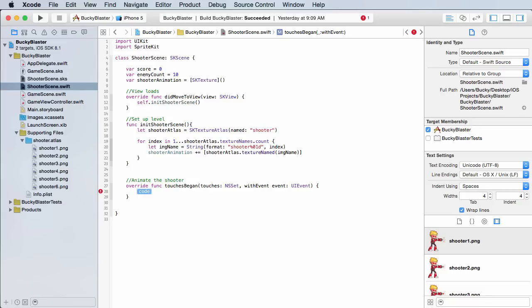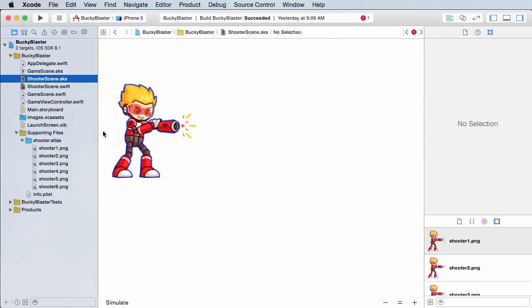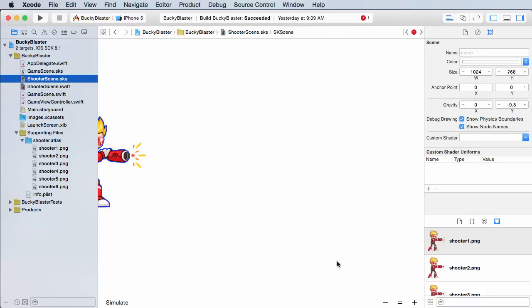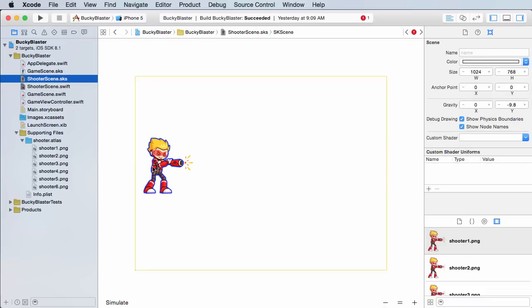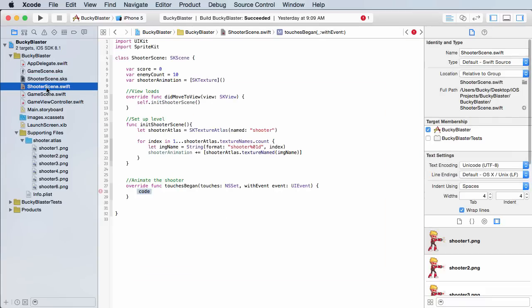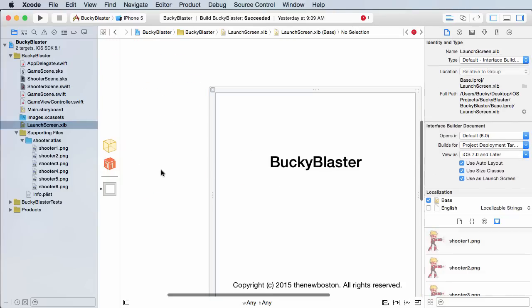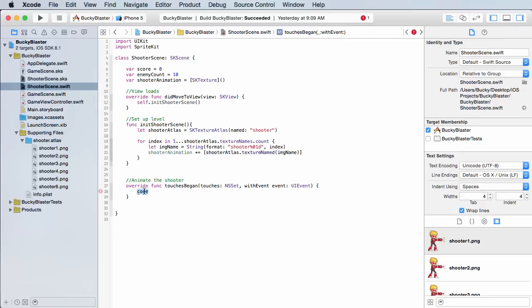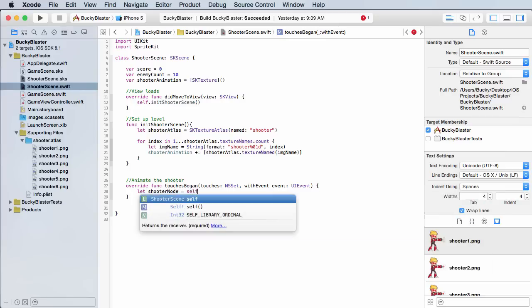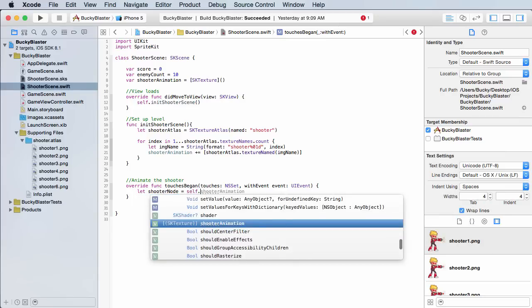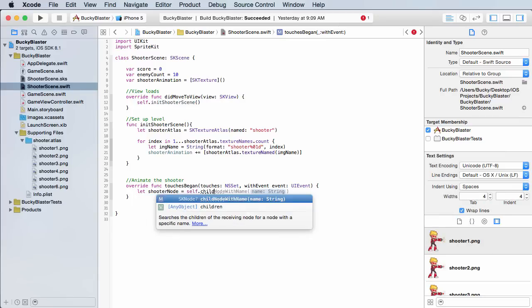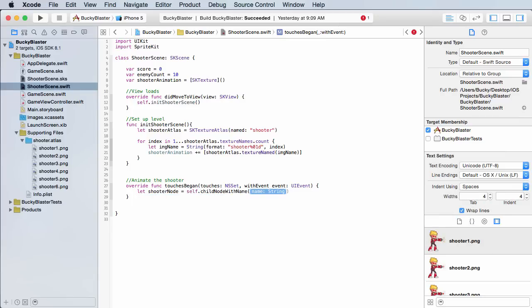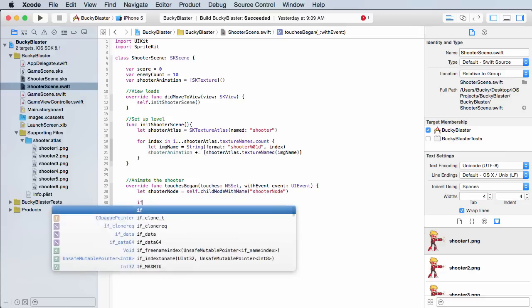The first thing we need to do obviously is get a reference to that shooter node, get a reference to this little dude right here. And Xcode is tweaking out, alright, let shooter node, just name them the same thing, self child node with name, and remember we named it shooter node. Alright, so that's a reference to the dude.